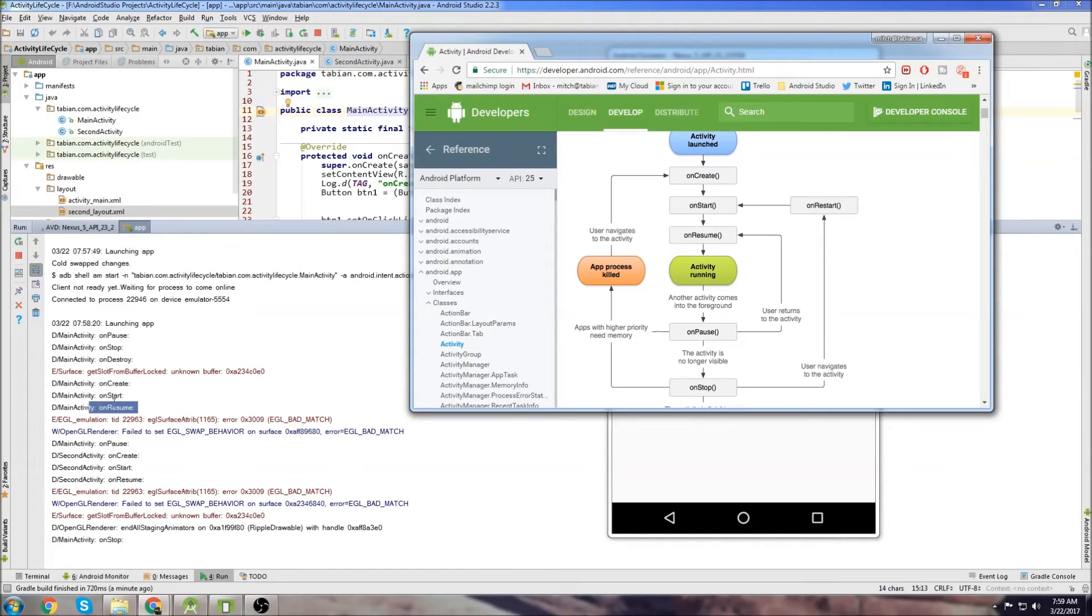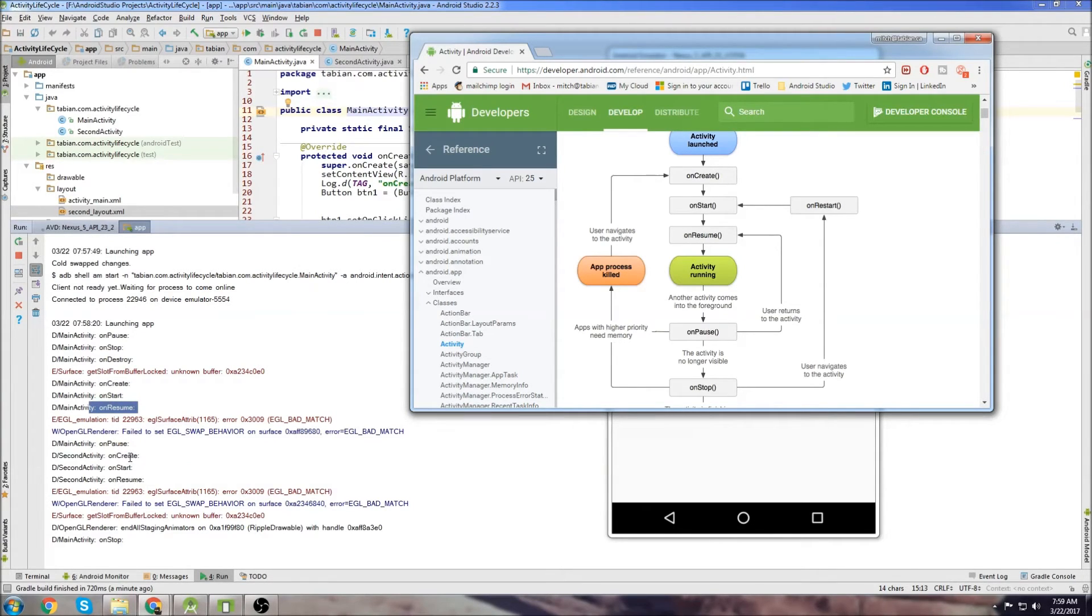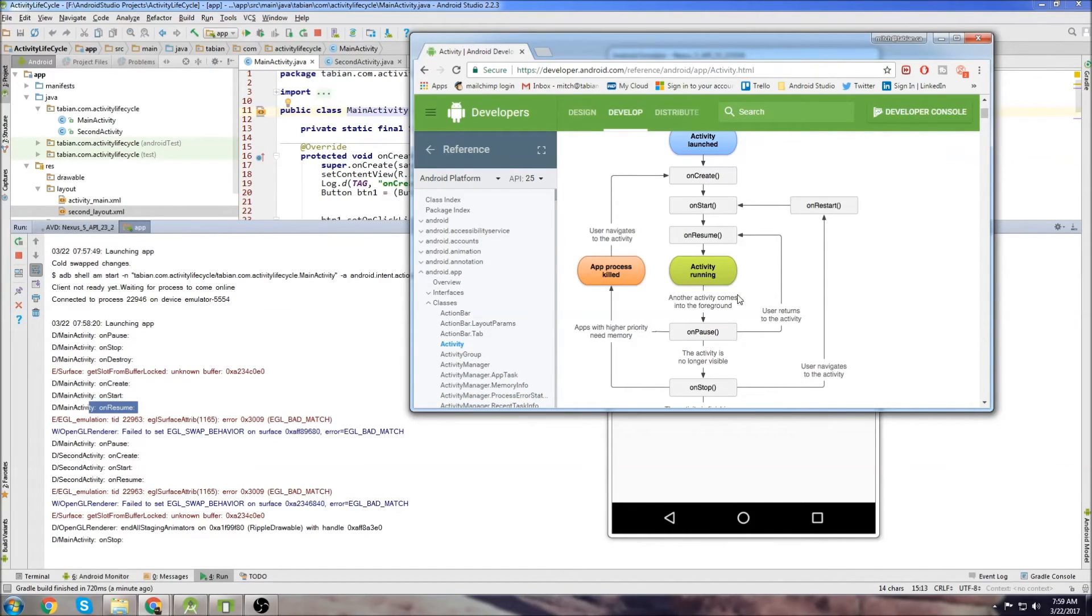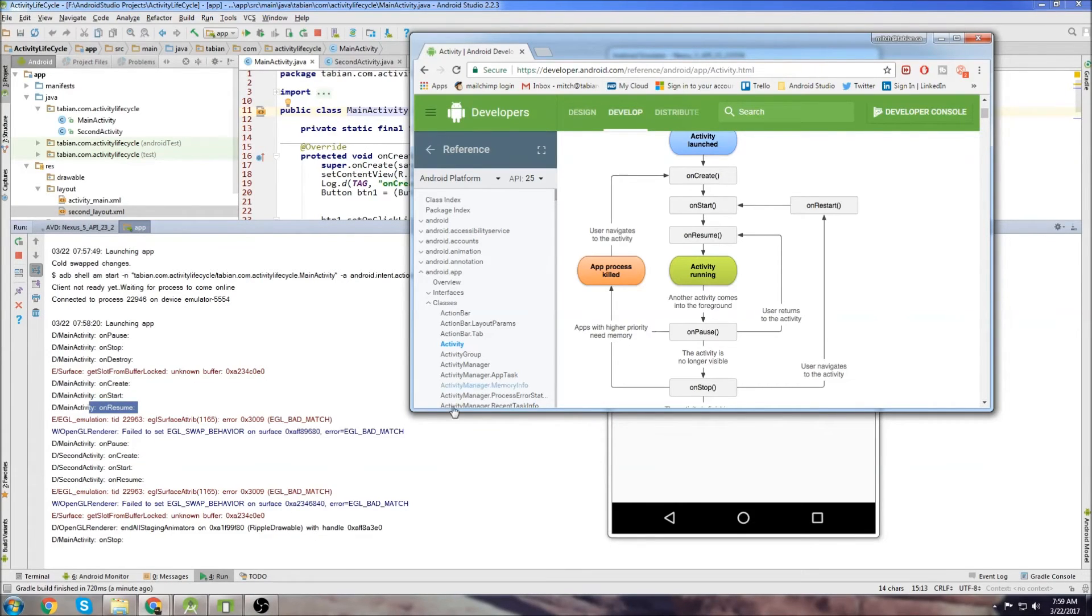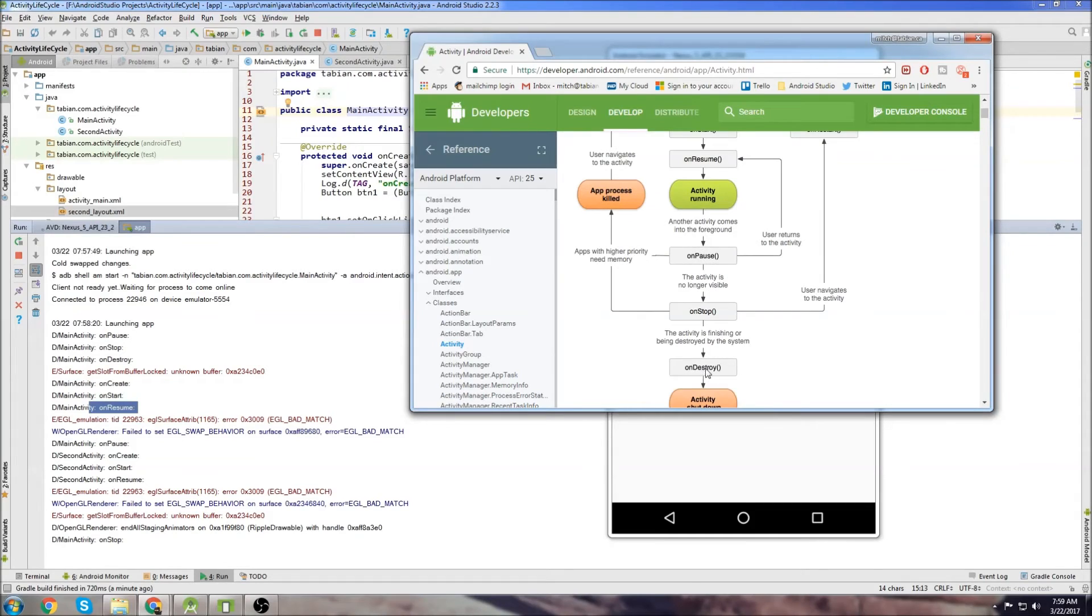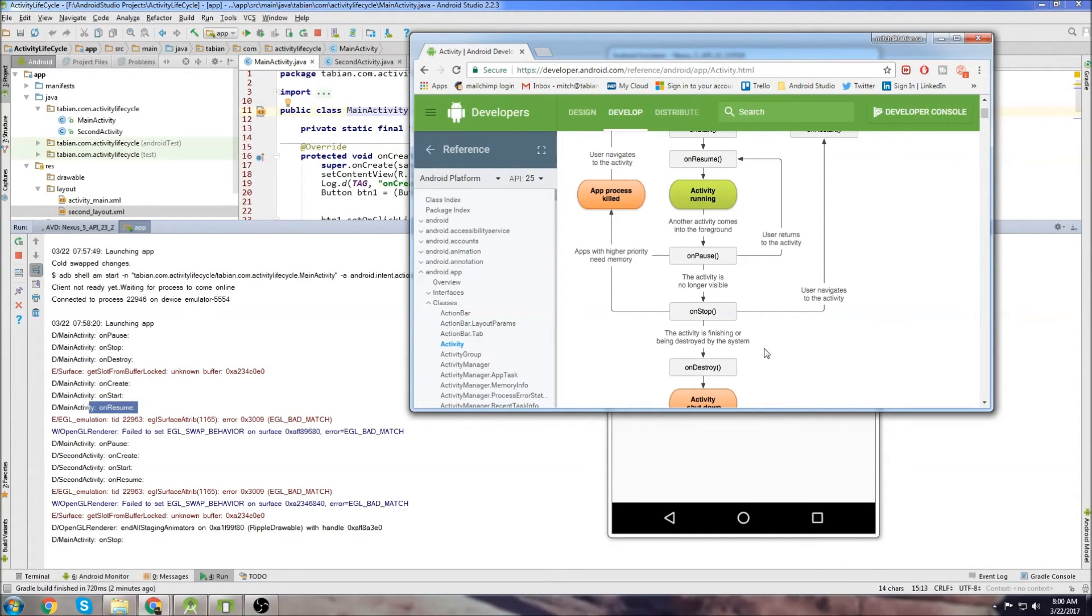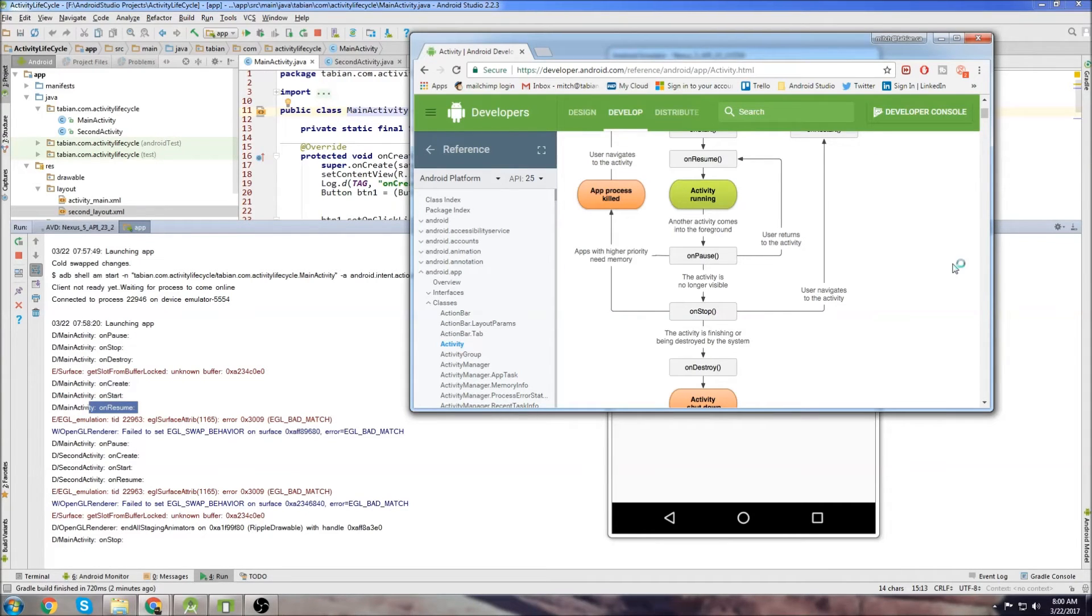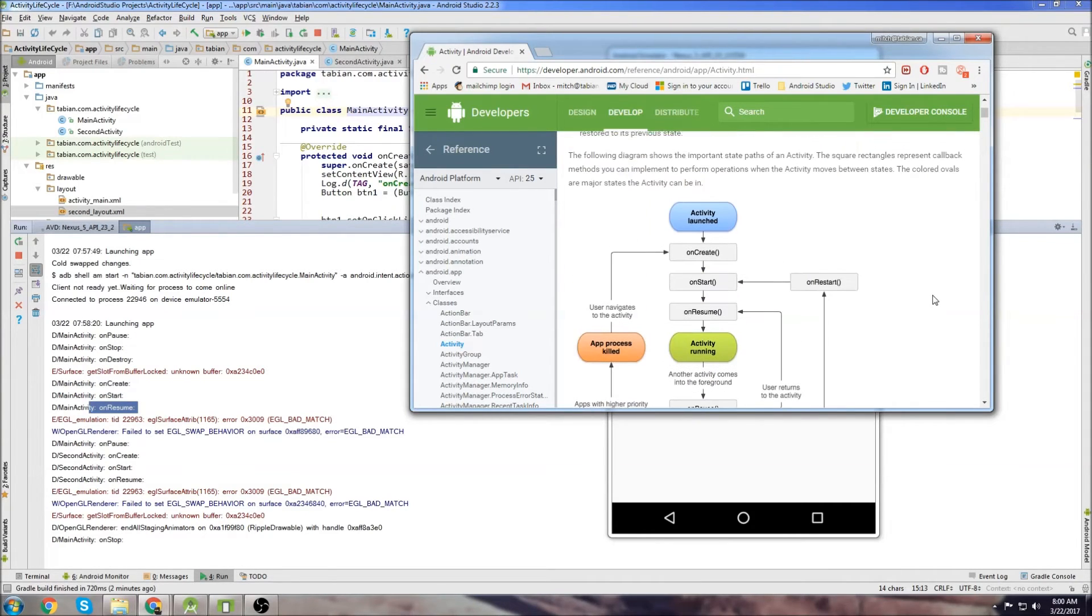Where is that? OnPause right here. Yeah, so that's good. Then the new Activity started. OnStart was called. OnResume was called. And then you can see MainActivity went to OnStop. So that follows the general flow of things. And what you'll notice, though, is that MainActivity wasn't destroyed.